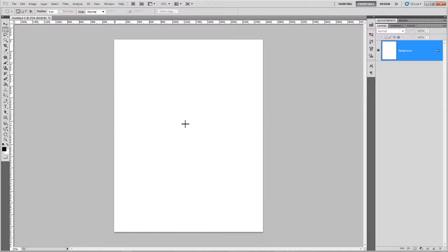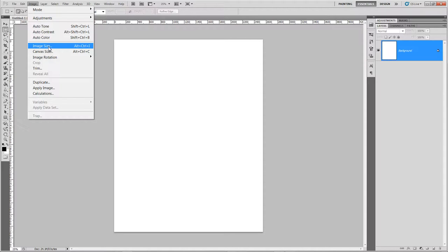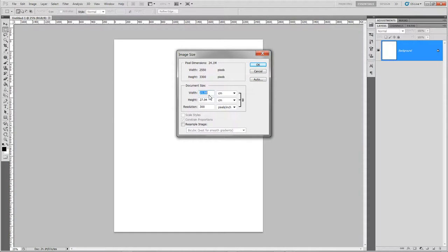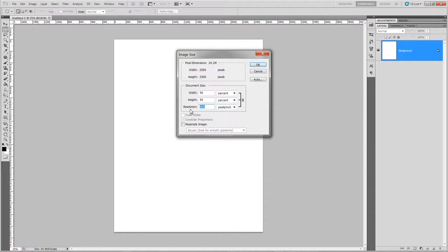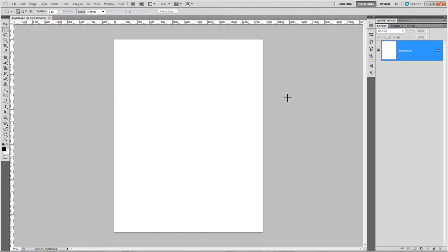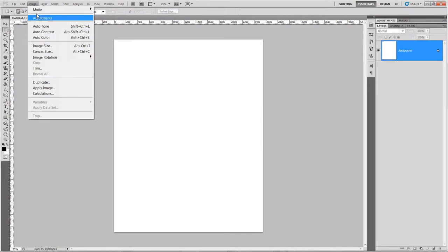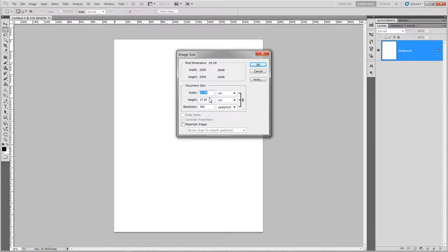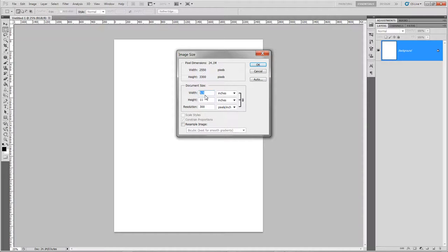Photoshop has finally opened. I'll change the image size because it's not really working with something too large. Make sure you constrain proportions so that when you make one size change it'll change the other. I'll shrink it down - the pixels don't matter as much to me at this point, so let's work with around 1000 pixels and resample it.